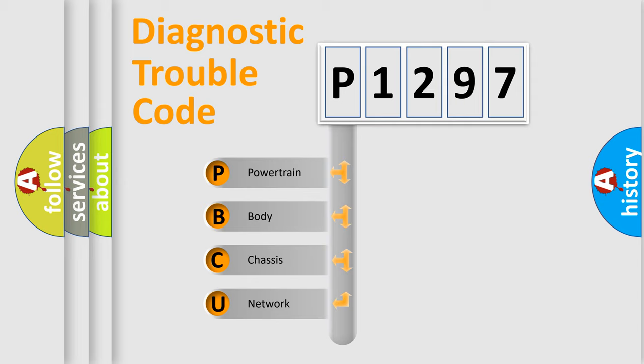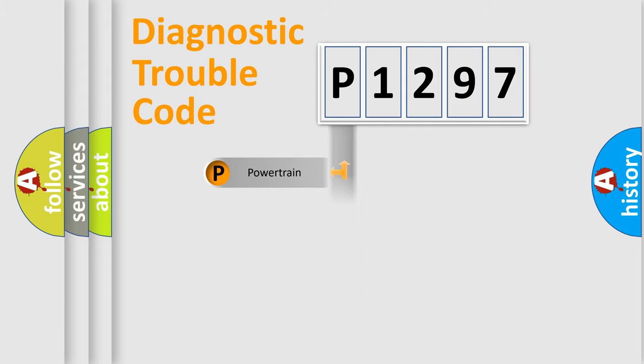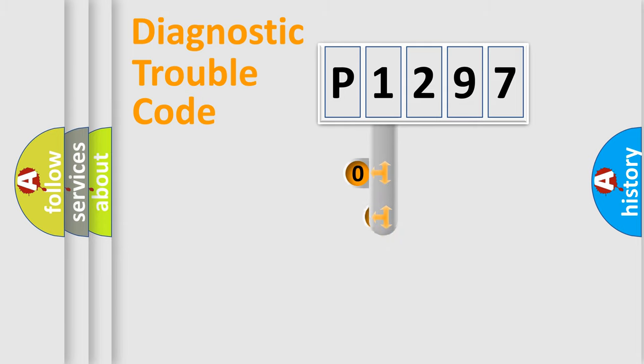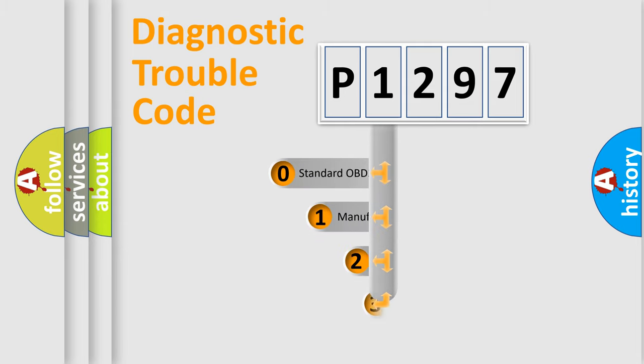We divide the electric system of automobile into four basic units: powertrain, body, chassis, and network. This distribution is defined in the first character code.